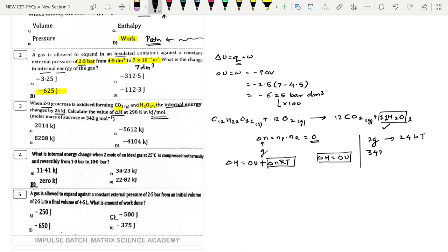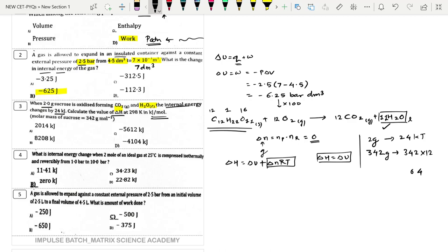The molar mass of glucose (C₆H₁₂O₆) is 342 grams. So 342 grams gives energy of 342 multiplied by 12, and after calculation the answer comes out to 4104, which is option D.